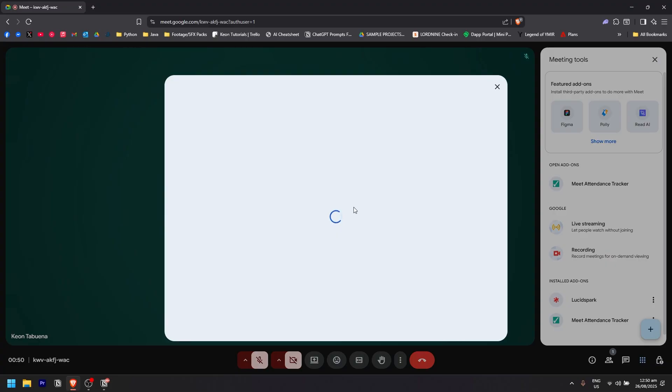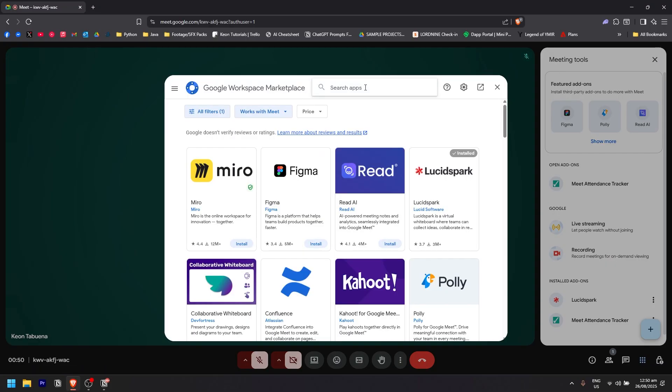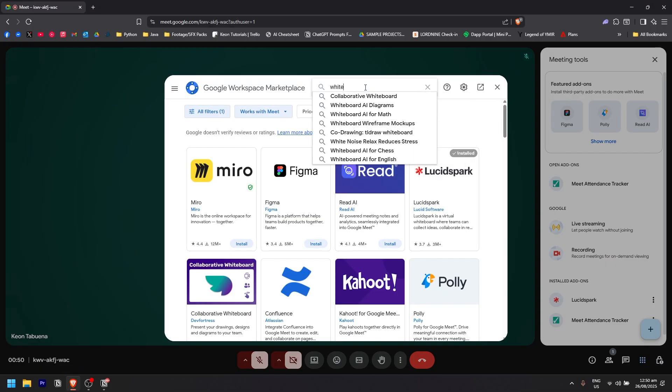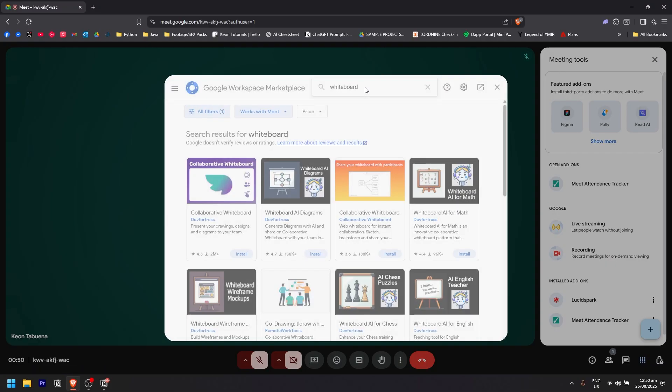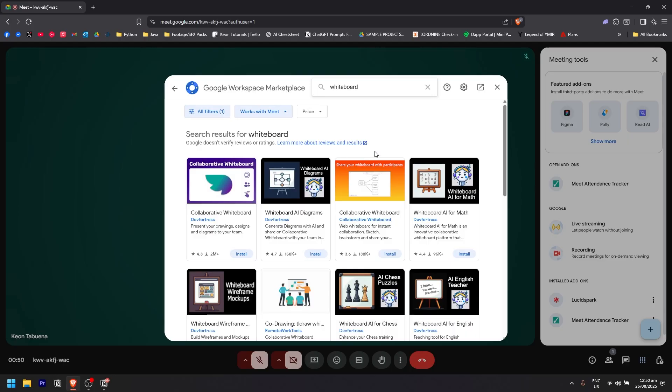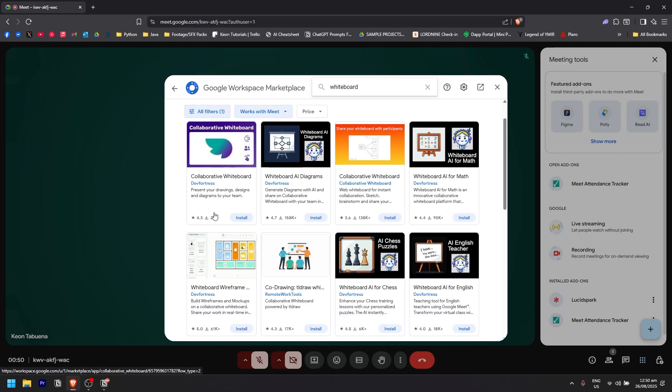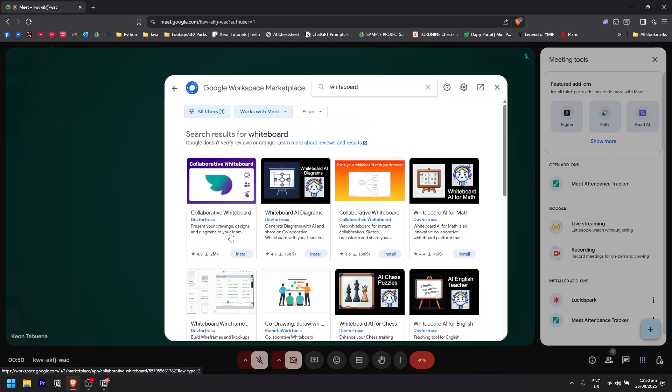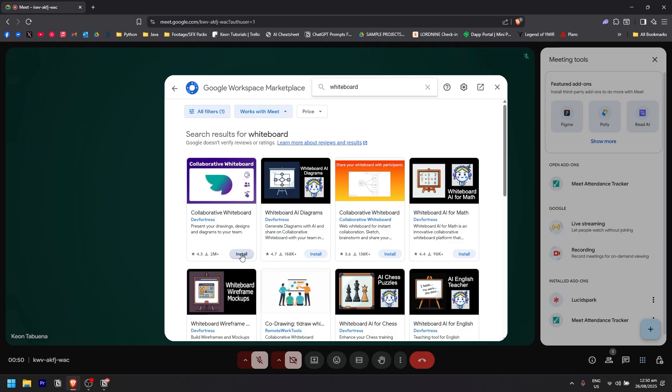To get some add-ons, you can simply search for whiteboard to see all the whiteboard options that pop up. This one has the most downloads, so I'm going to use this one right here.